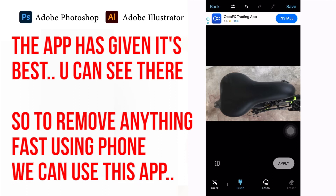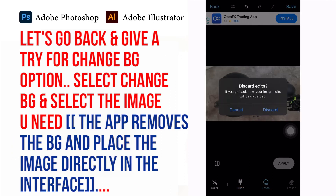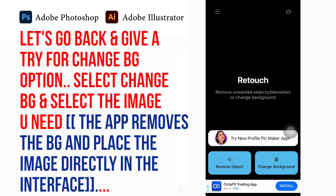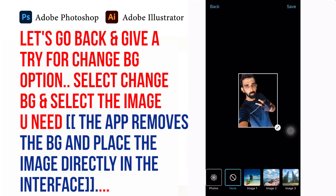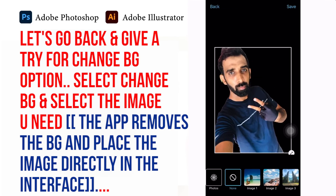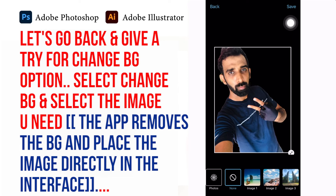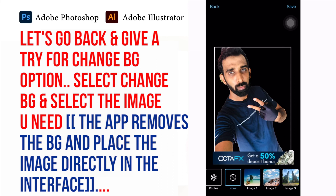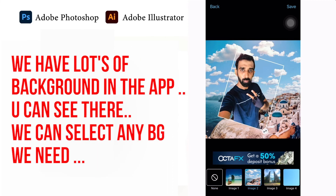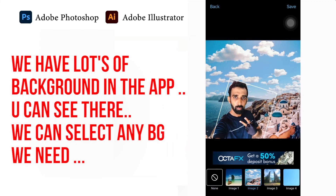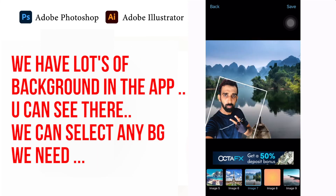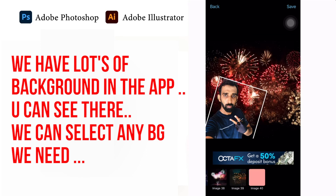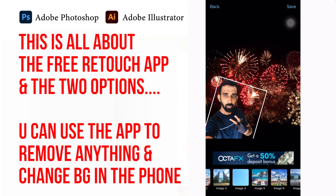Let's go back and try the change background option. Select Change BG and select the image you need. The app removes the background and places the image directly in the interface. We have lots of backgrounds available in the app — you can select any background you need.